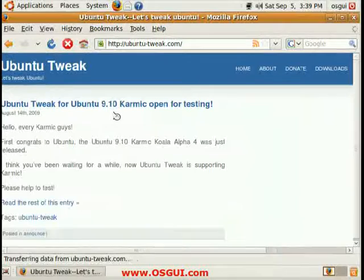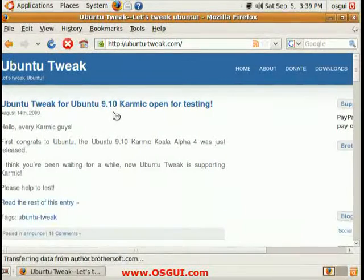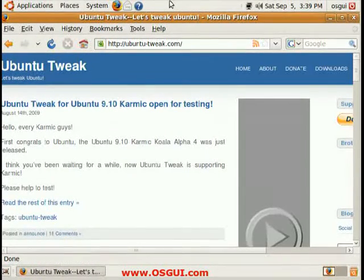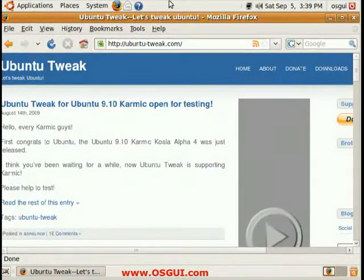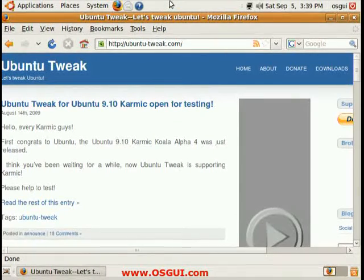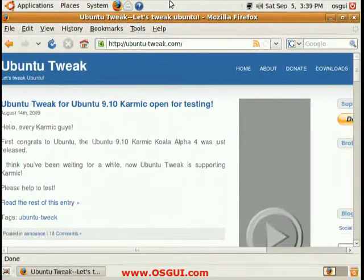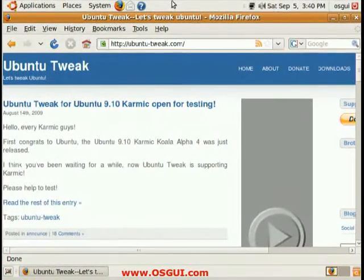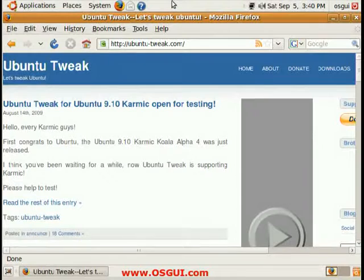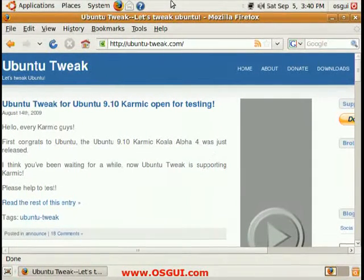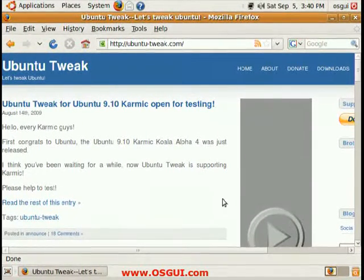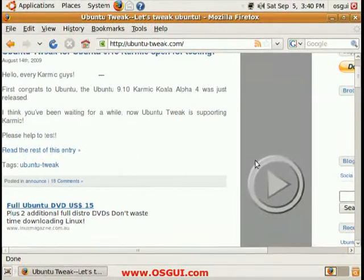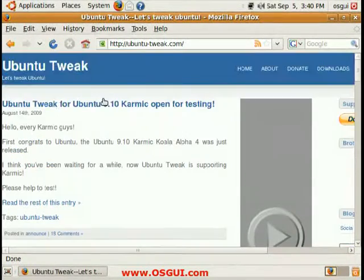First thing to do is just go to the website ubuntu-tweak.com or google ubuntu-tweak and you'll find it. Here I'm running Ubuntu 64-bit 9.04 Jaunty Jackalope and that's the latest version currently of Ubuntu. You can install Ubuntu Tweak on any derivative of Ubuntu, Xubuntu or even Linux Mint.